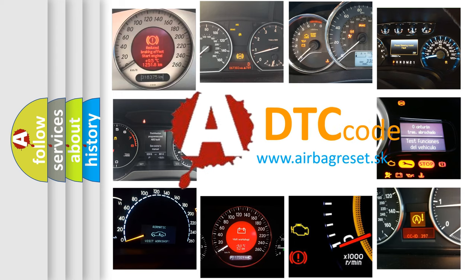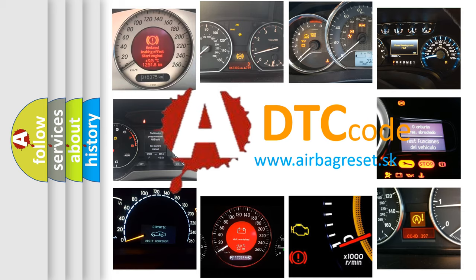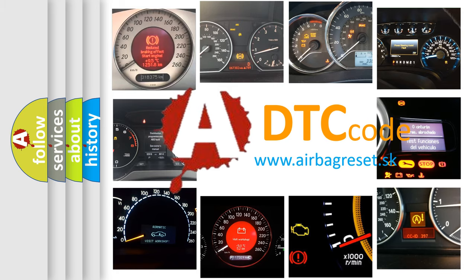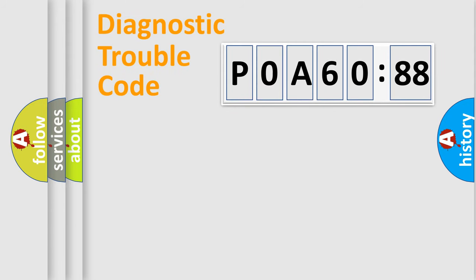What does P0A60288 mean or how to correct this fault? Today we will find answers to these questions together. Let's do this.